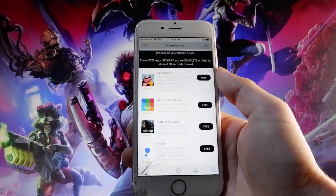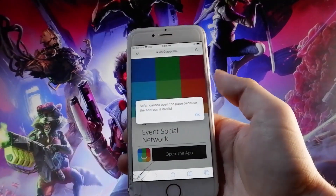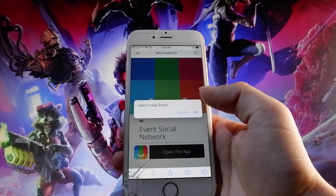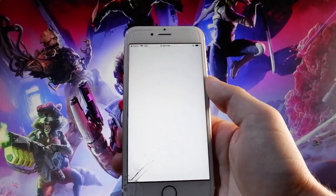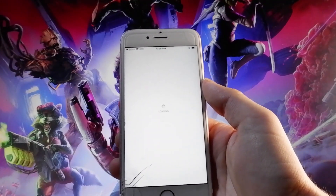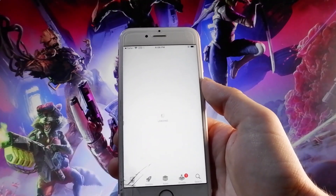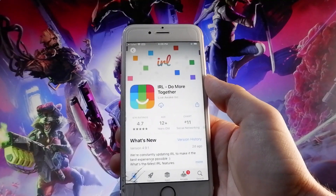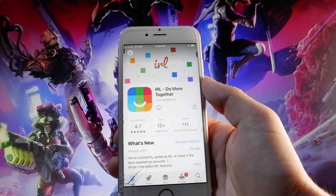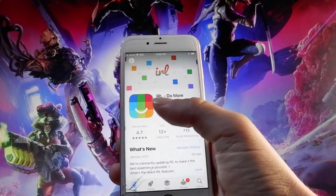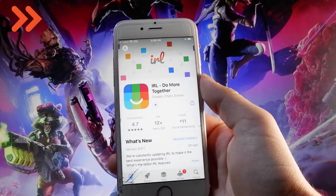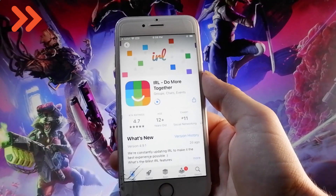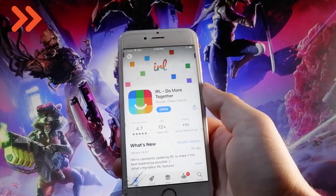I'm going to start with the first app called IRL Social Calendar. In the instructions, it simply says that I need to download the app, install it, and then sign up for an account. I'm going to do that right now, and I'm going to fast forward this part of the video while I download the app, install it, and sign up for an account.